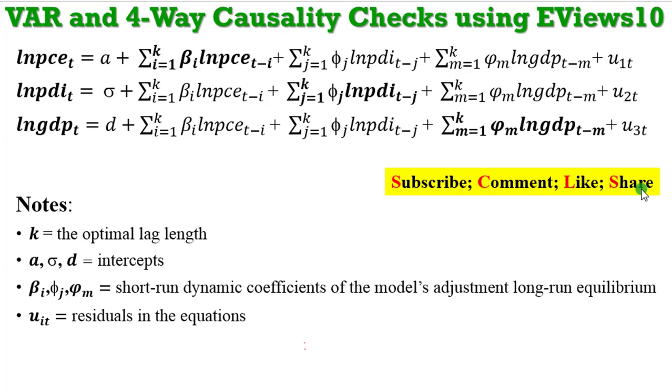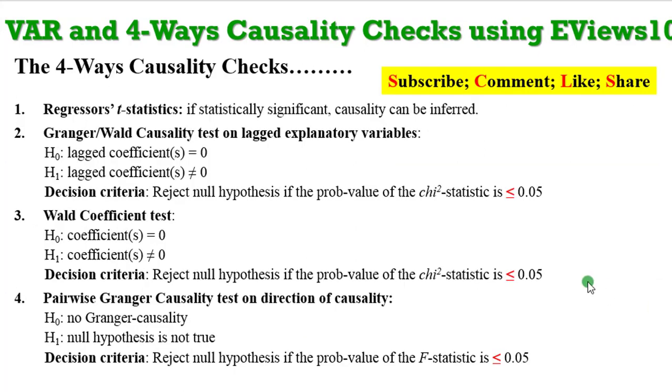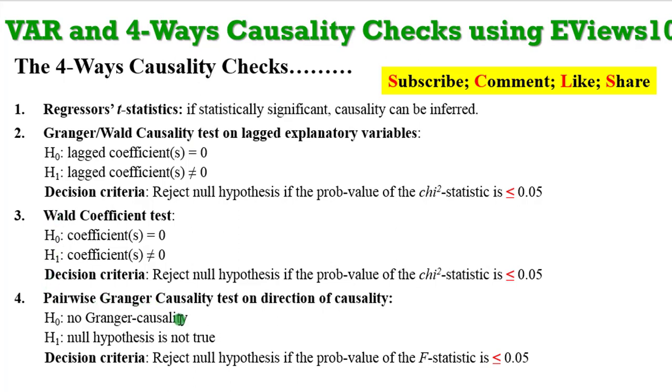On the screen is the model we are working with. In part 2, I covered Regressor T-Statistics Check and Granger/Wald Causality Test. Now, I am going to cover Wald Coefficient Test and Pairwise Granger Causality Test. That is what we are doing in today's tutorial, Check 3 and Check 4.